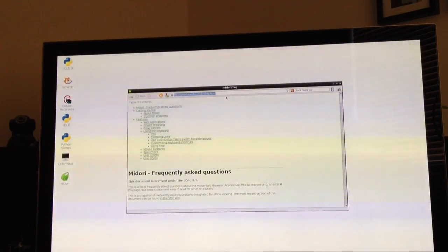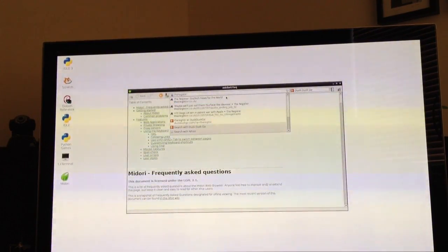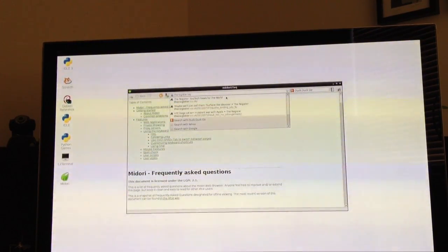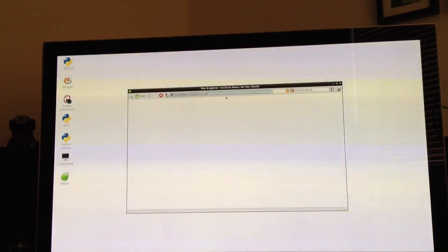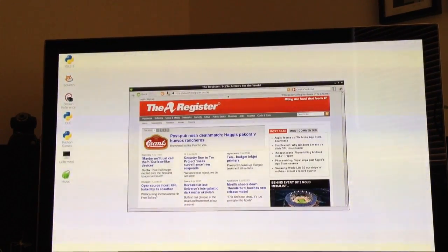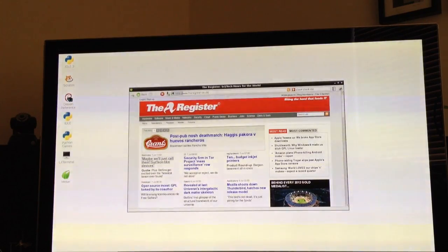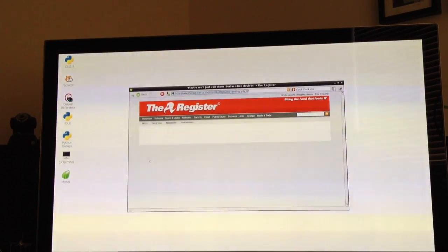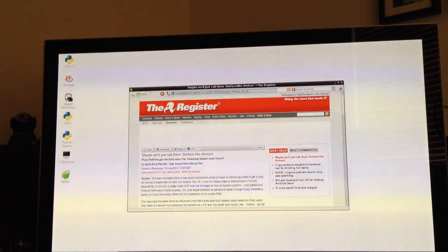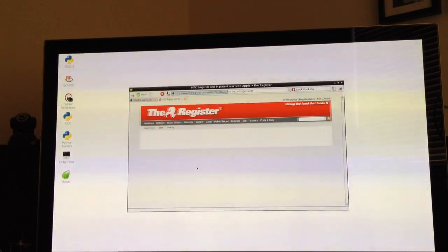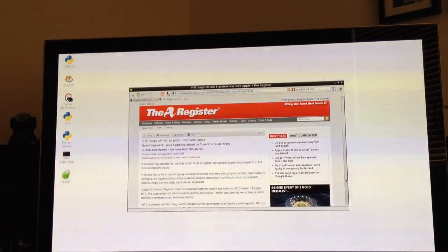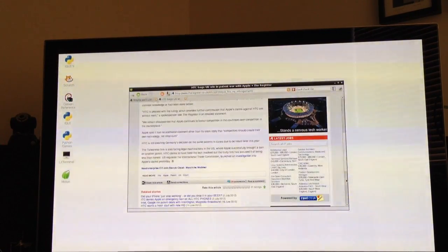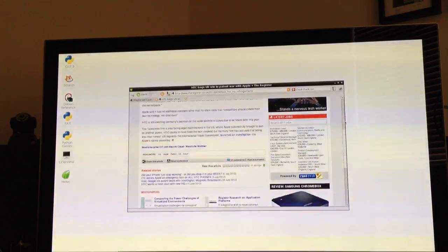So let's just look at a simple web page. The Register is fairly straightforward and you can see it loads quite quickly. We can navigate quickly. So there's no problem with simple websites.